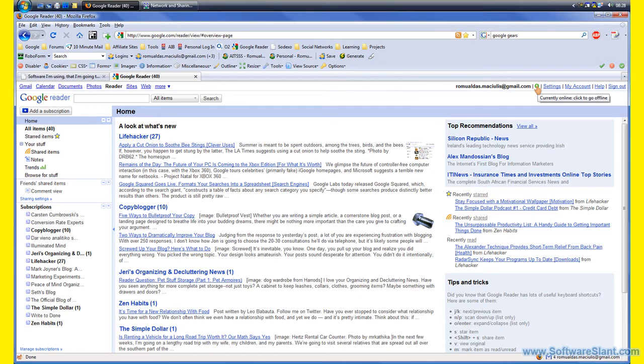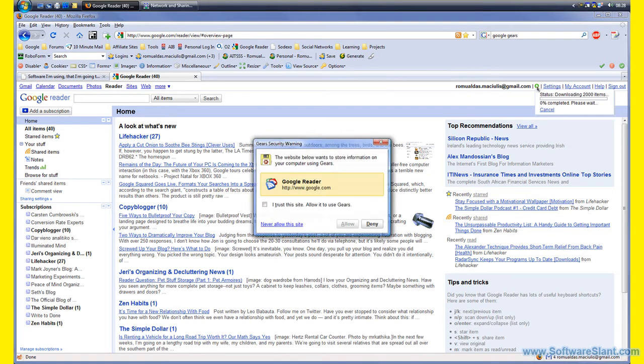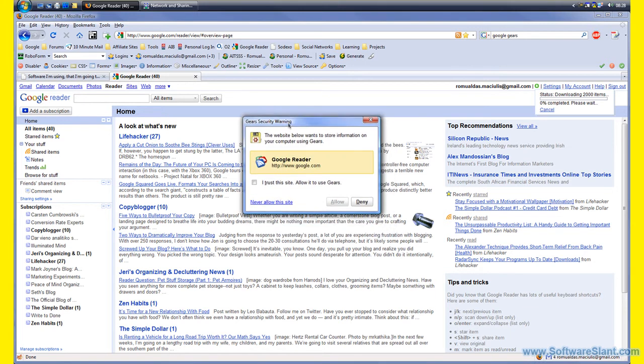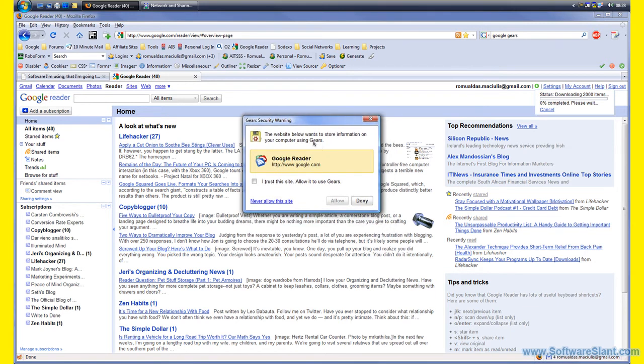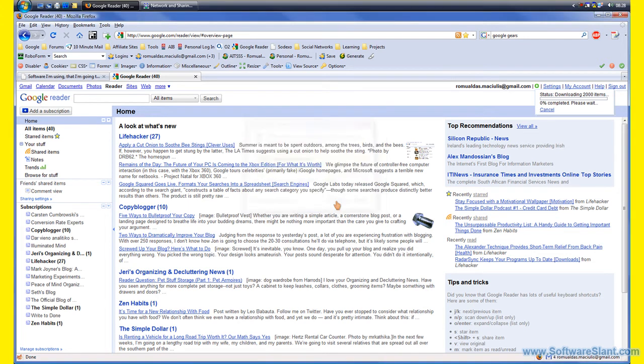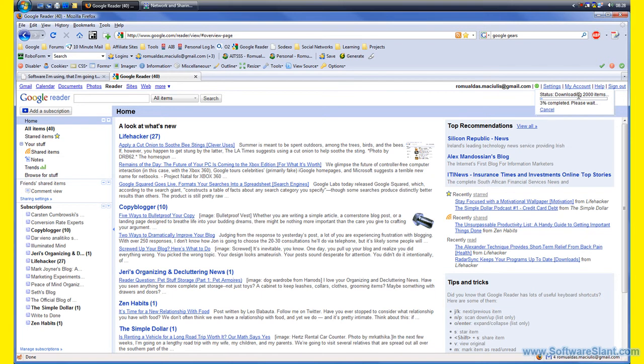I click on this icon and it allows you to go offline. First time you do this, it asks if I want to trust the site to store information on my computer. I do, it's Google Reader, I know the site. So I allow it, and what it's doing now is synchronizing the 2000 items I have unread in my Google Reader, and it will actually download them to my computer.